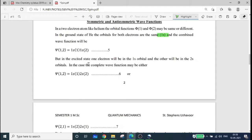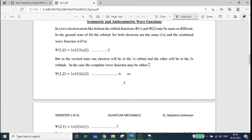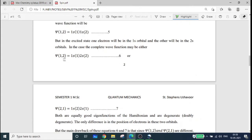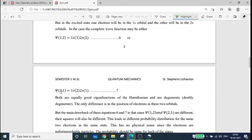In the case of the excited state of helium, one electron will be in the 1s orbital and the other electron will be in the 2s orbital. There are two possibilities: psi-12 where the first electron is in the 1s orbital and the second is in the 2s orbital, and psi-21 where the second electron is in the 1s orbital. These are the two possibilities for the excited state of helium.